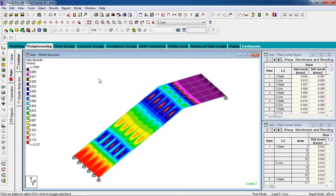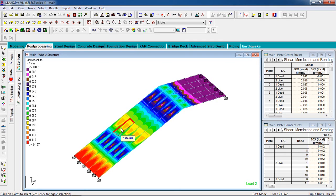That's it — this is how you analyze and design an RCC dog leg stair. In the previous session we learned how to analyze it. If you have any doubts you can comment on the video or contact me via email. Please subscribe to my channel and share the video if you liked it. Thank you for watching.